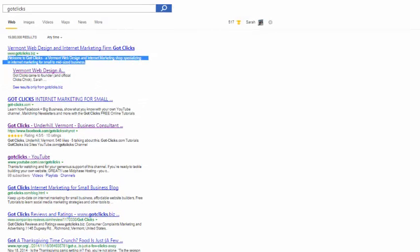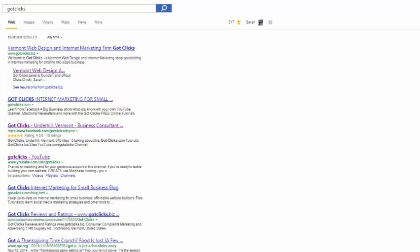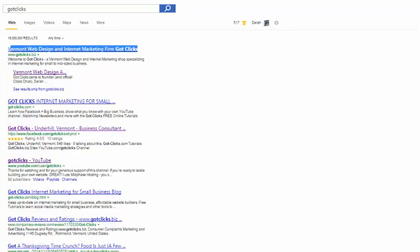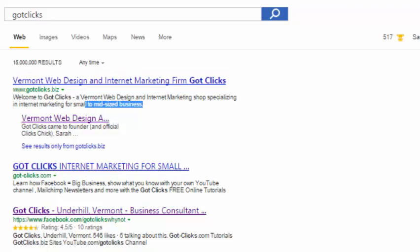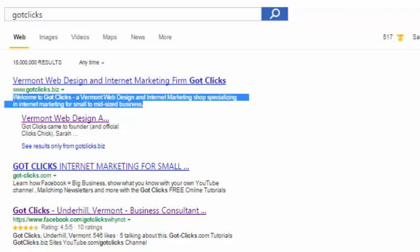I've done a Google search for Got Clicks. And this is the home page title, Vermont Web Design and Internet Marketing Firm Got Clicks. It served me very well because when I have customers, primarily my clients are in Vermont, but I do them worldwide. They want to be able to put in the search what they're looking for. They want a web designer or they want internet marketing. So I put both of those in my page title because I do them both. And this is the meta description. So these are very important components to have. In fact, I'm just going to copy that page description.